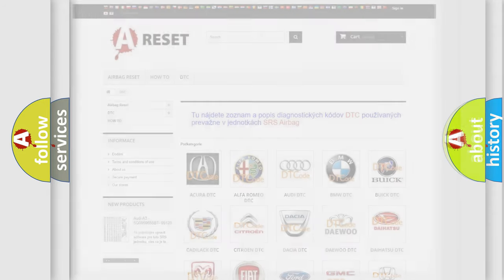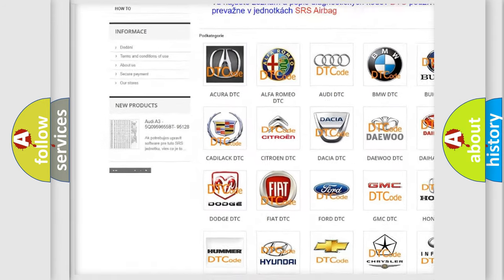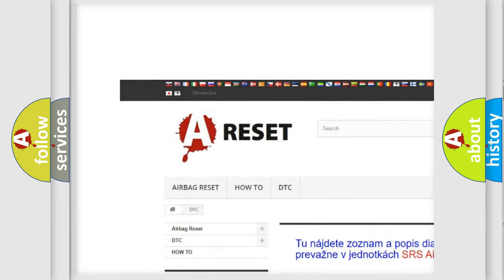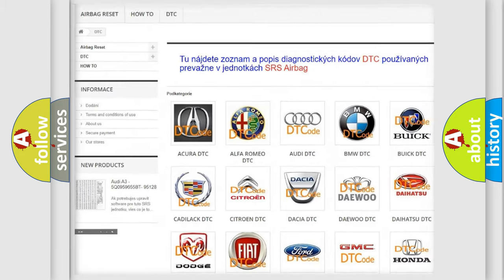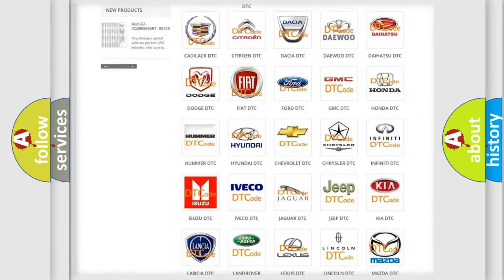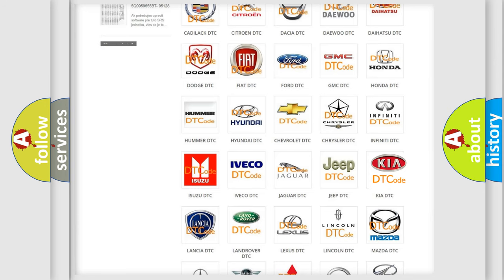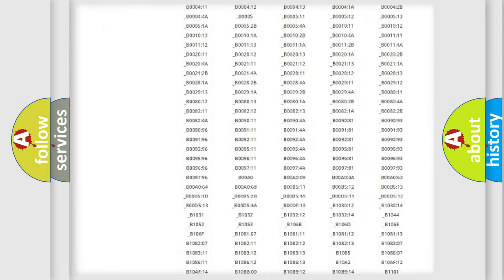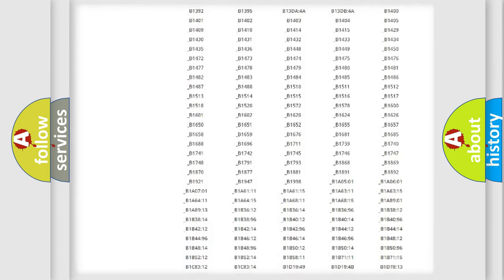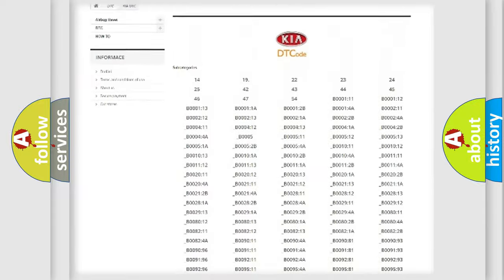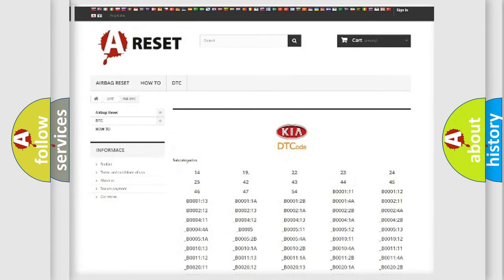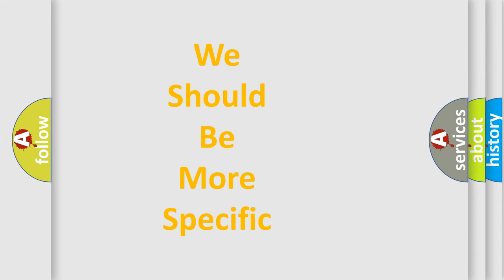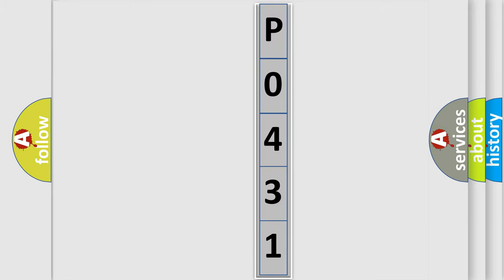Our website airbagreset.sk produces useful videos for you. You do not have to go through the OBD2 protocol anymore to know how to troubleshoot any car breakdown. You will find all the diagnostic codes that can be diagnosed in KIA vehicles, and many other useful things. The following demonstration will help you look into the world of software for car control units.